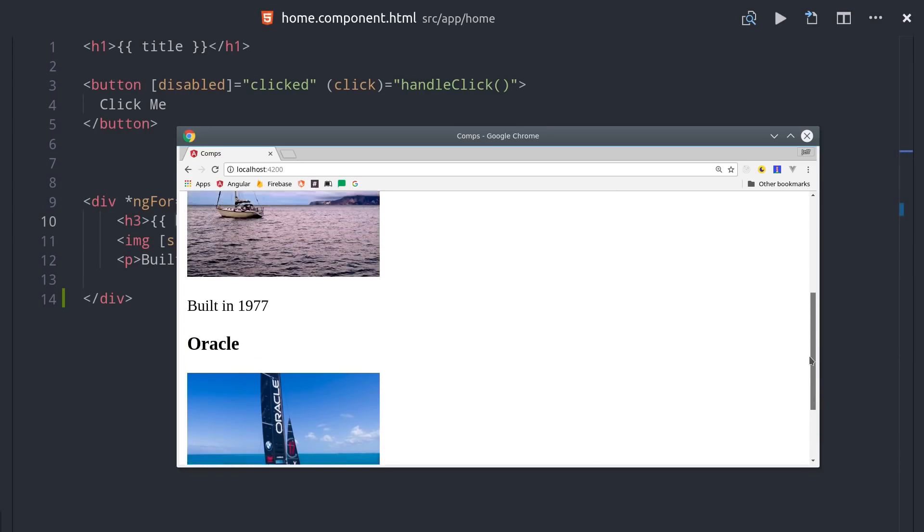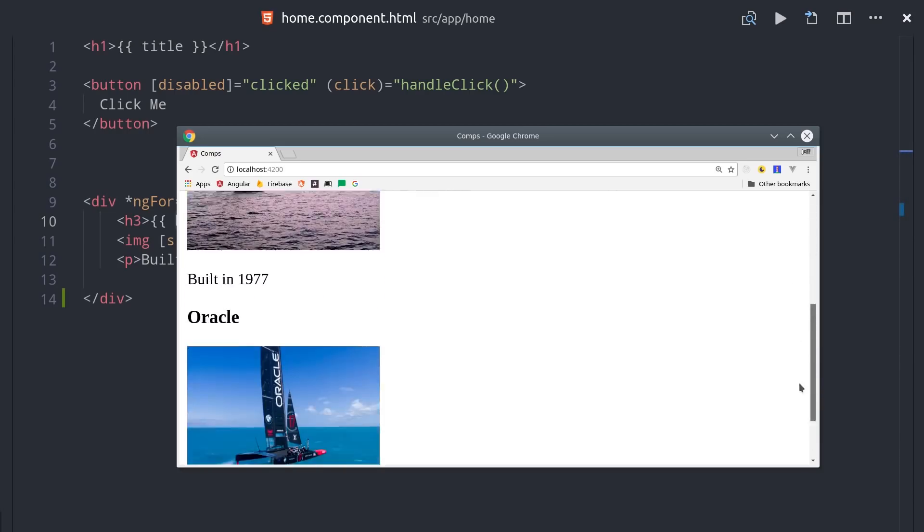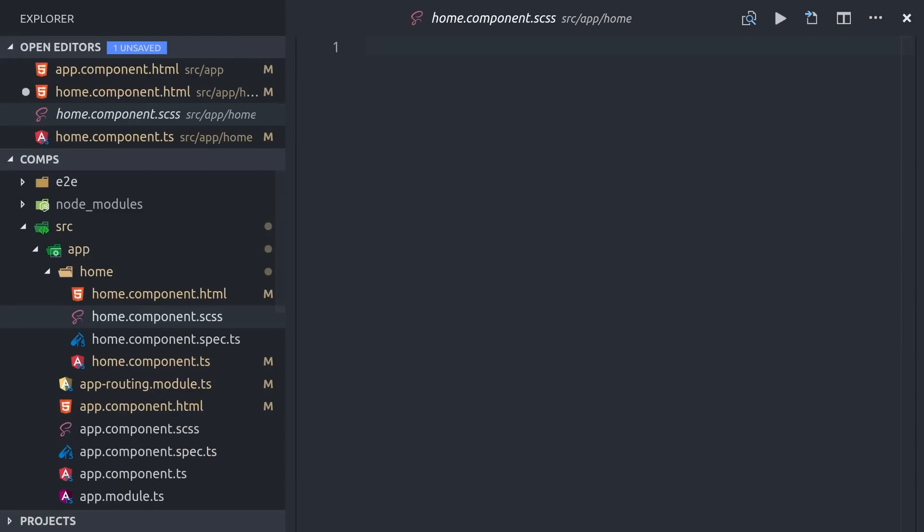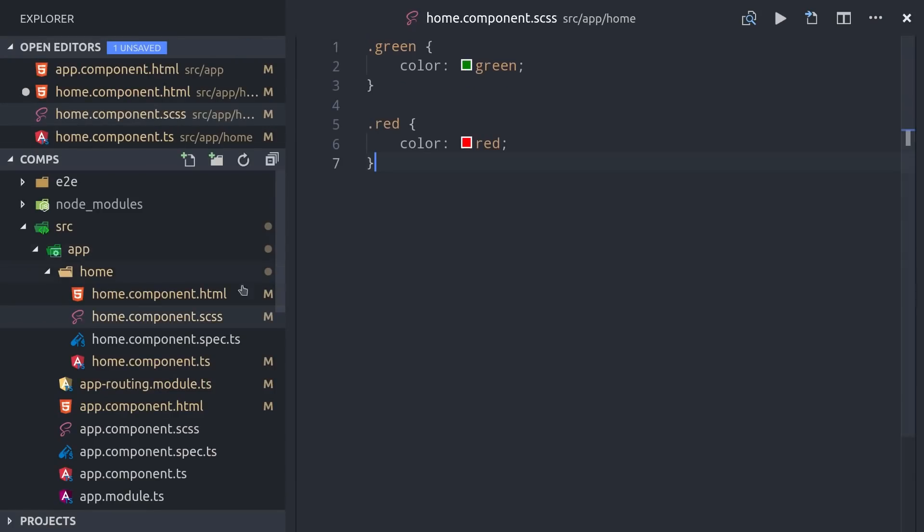So those are super powerful, but another thing you often want to do is display different CSS classes conditionally based on some logic in your TypeScript. Just as a basic example, let's imagine we have a green and red CSS class.